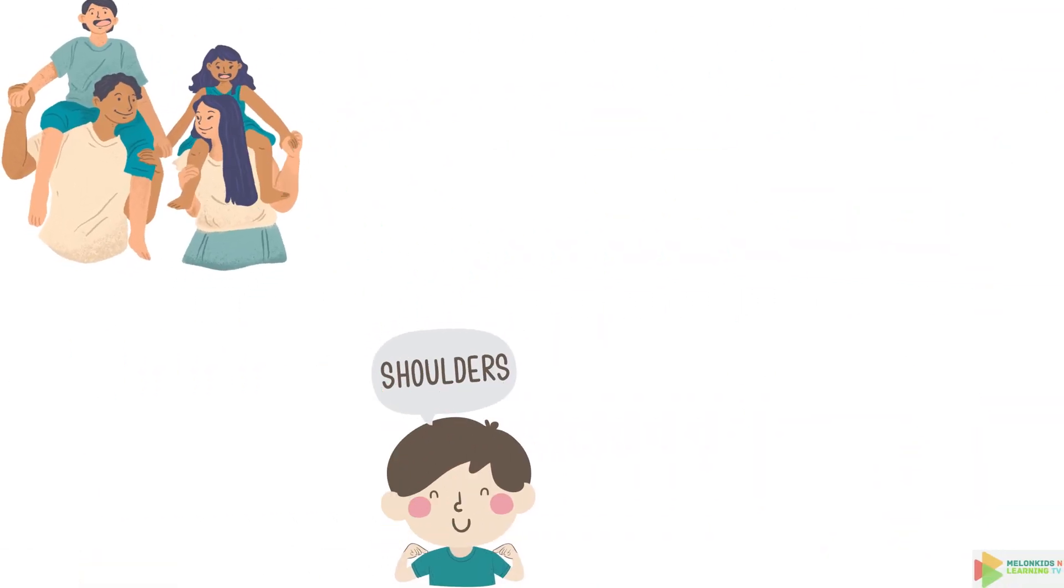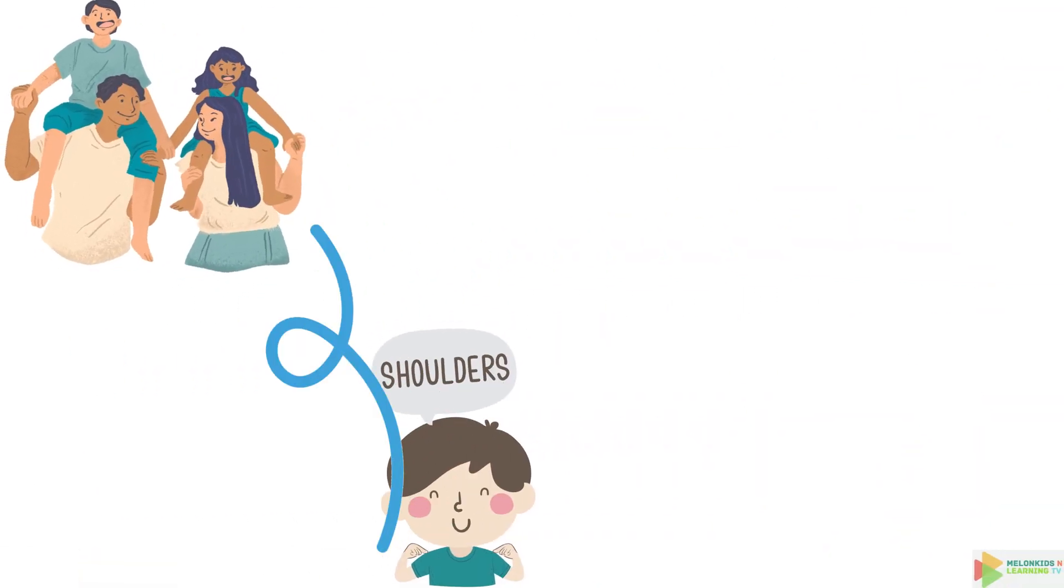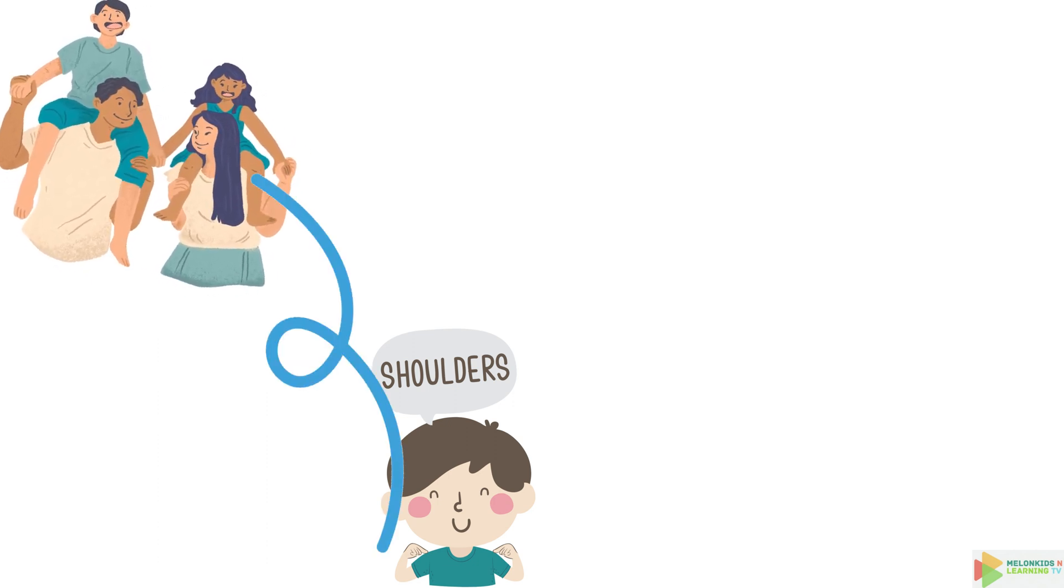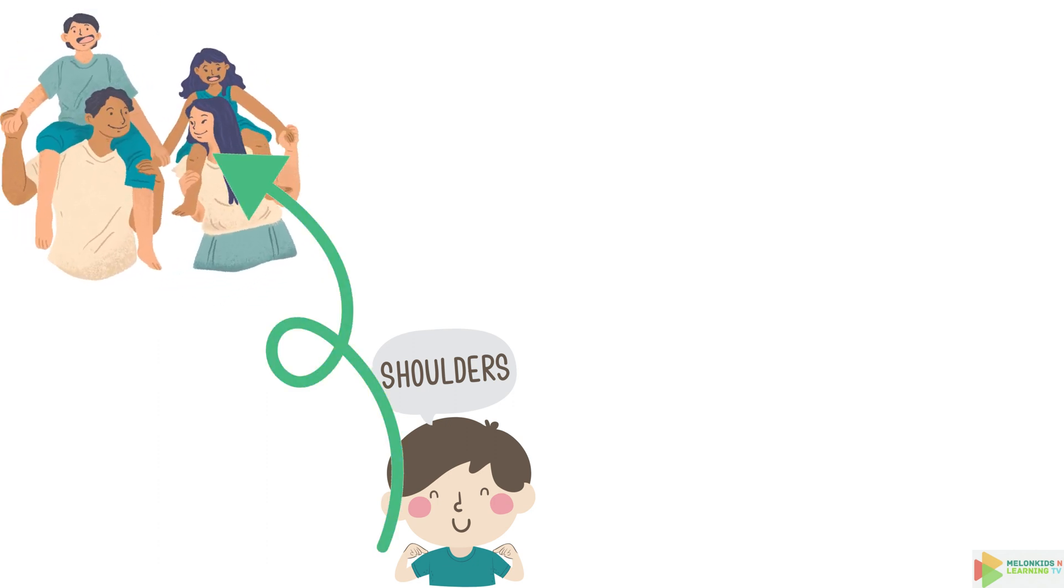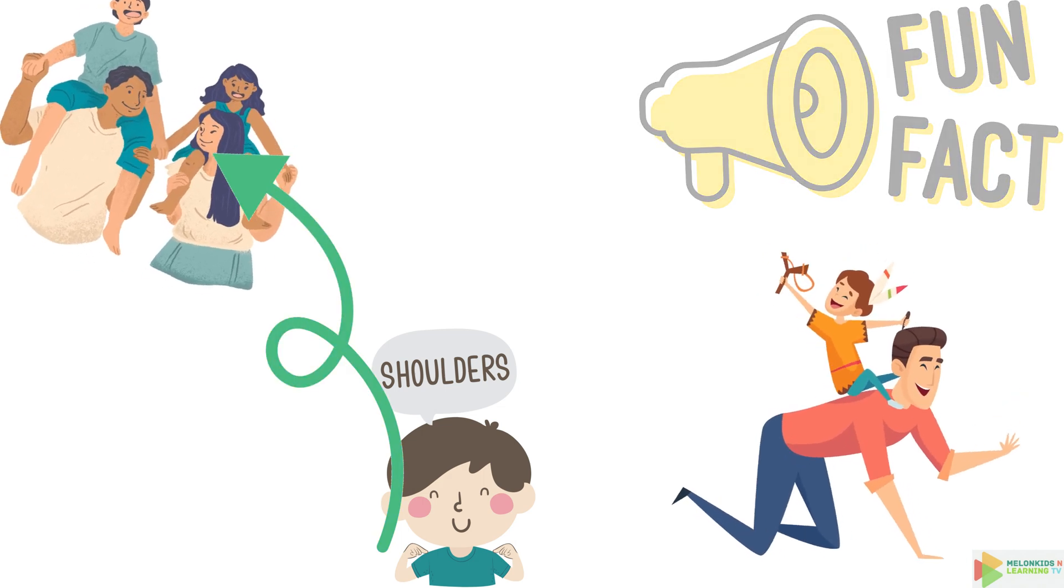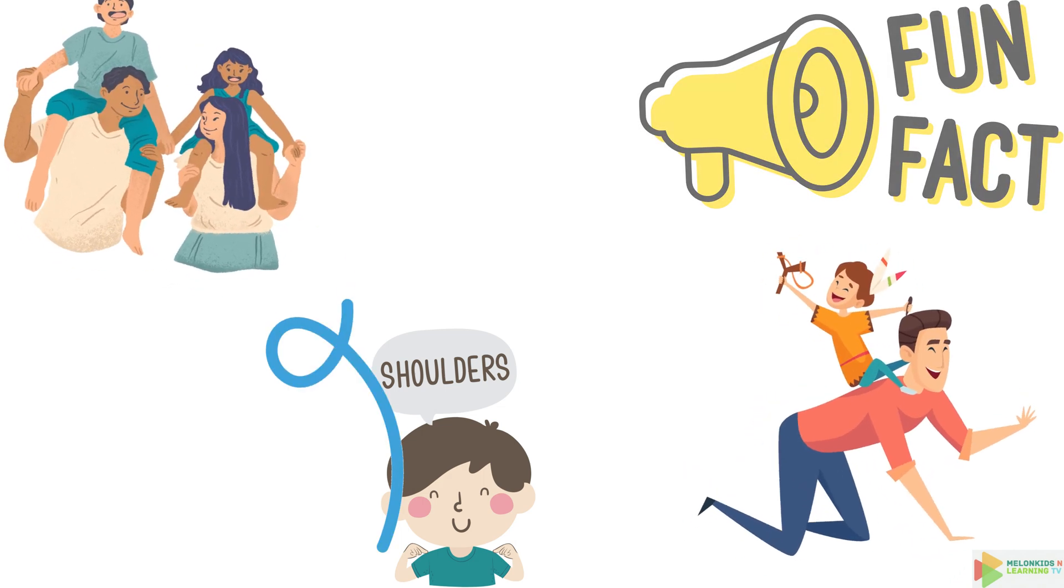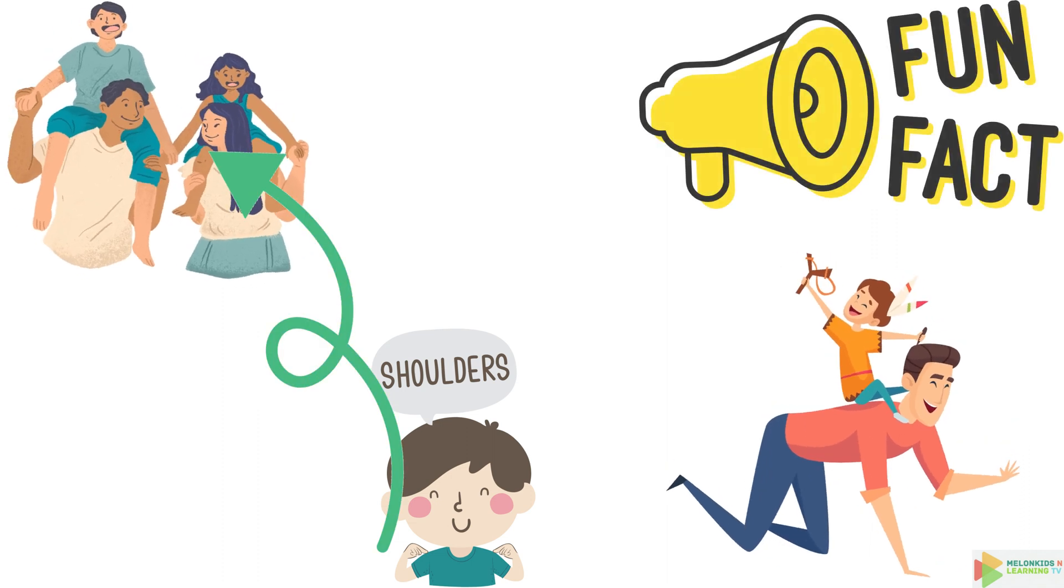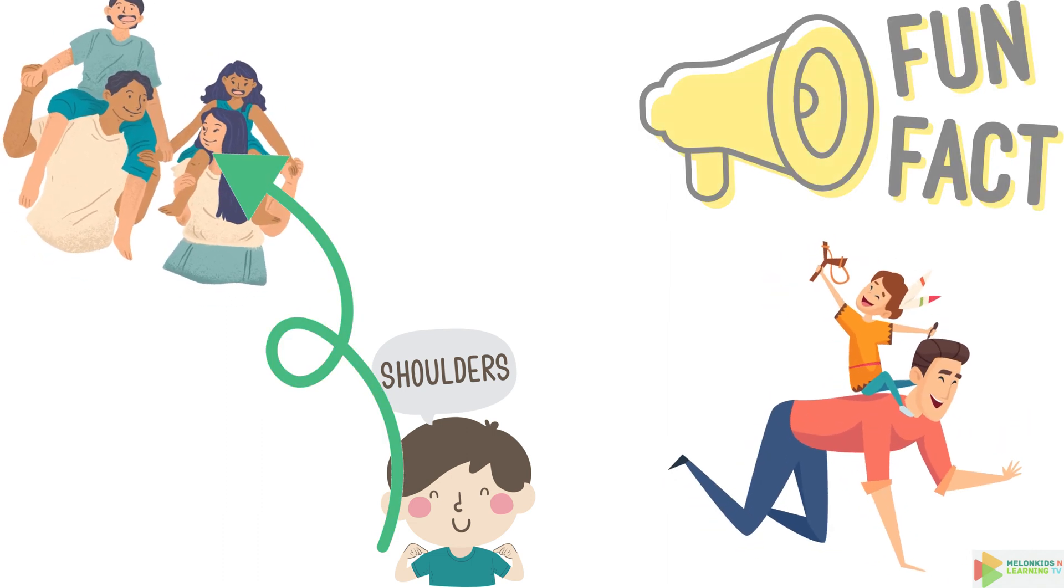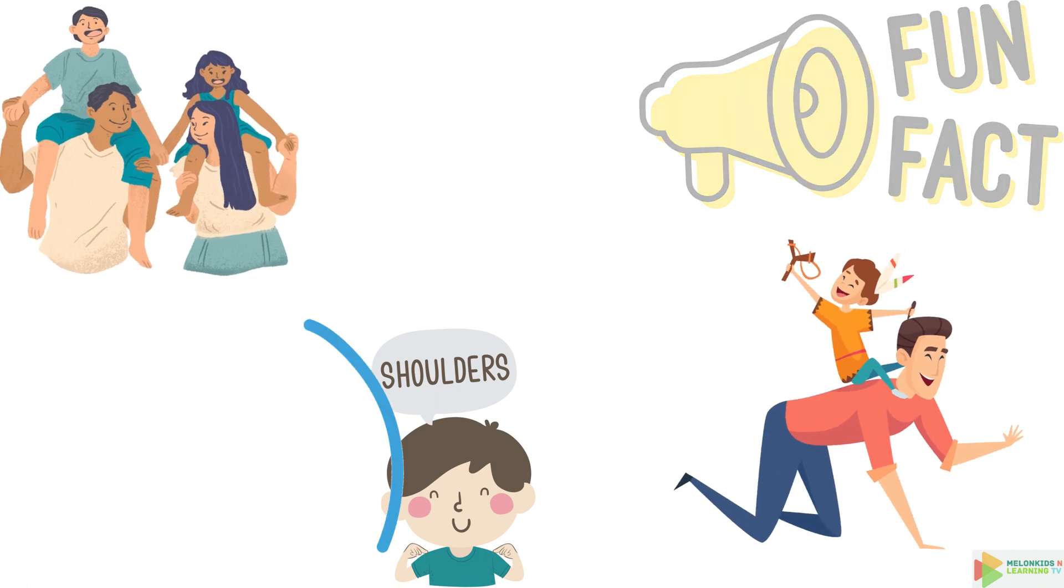Shoulder time. Your shoulders are like a pair of wings, helping you reach for the stars or just give someone a friendly hug. But here's a mind-boggling fact. Your shoulders are the most flexible joints in your body. They can move in more directions than any other joint.